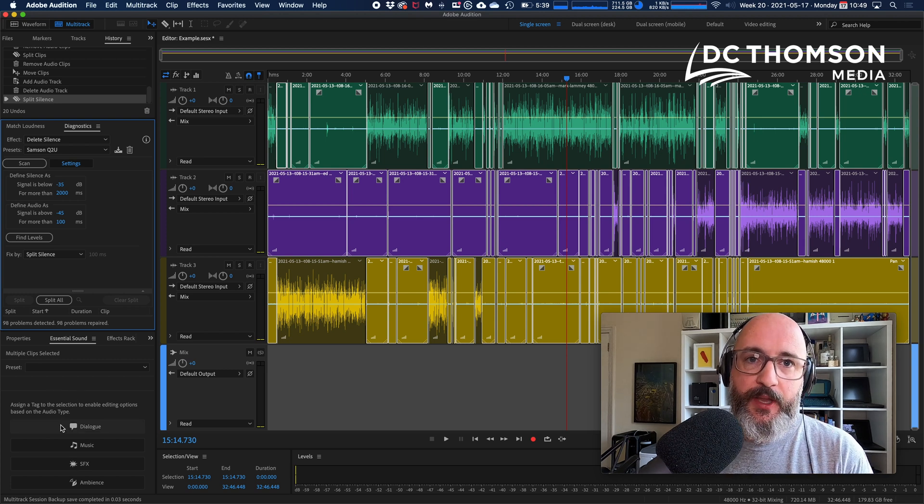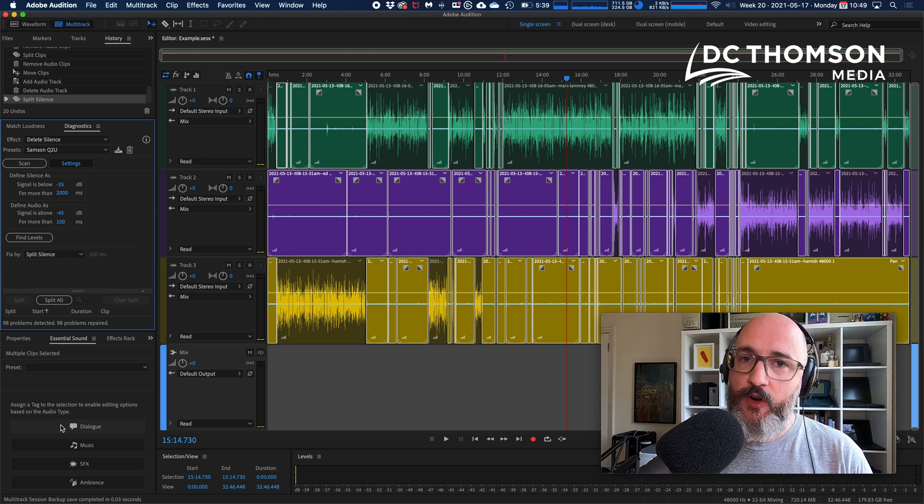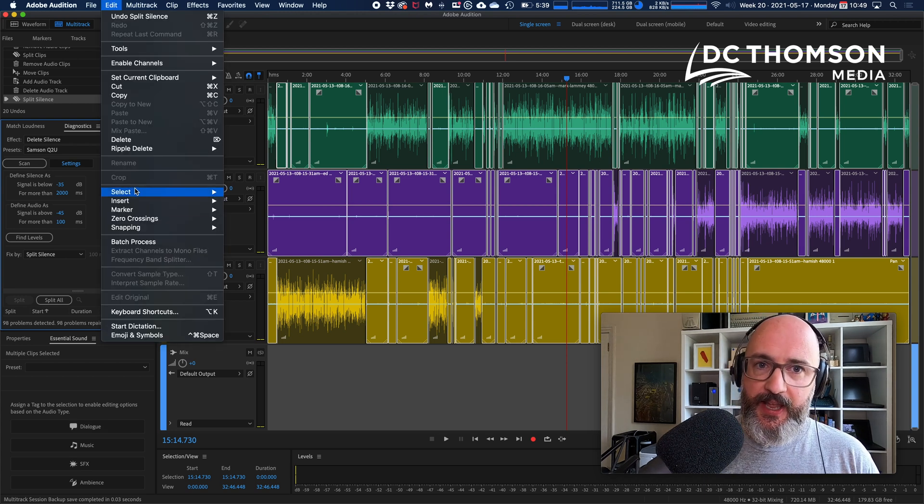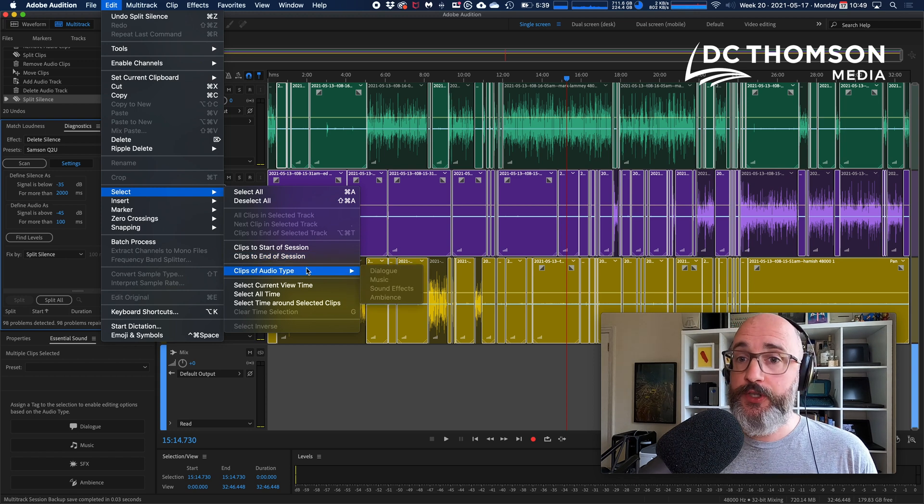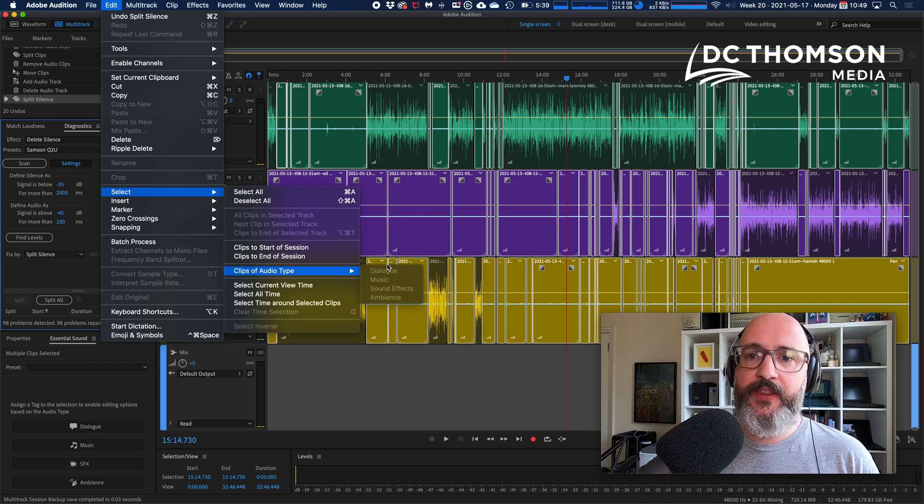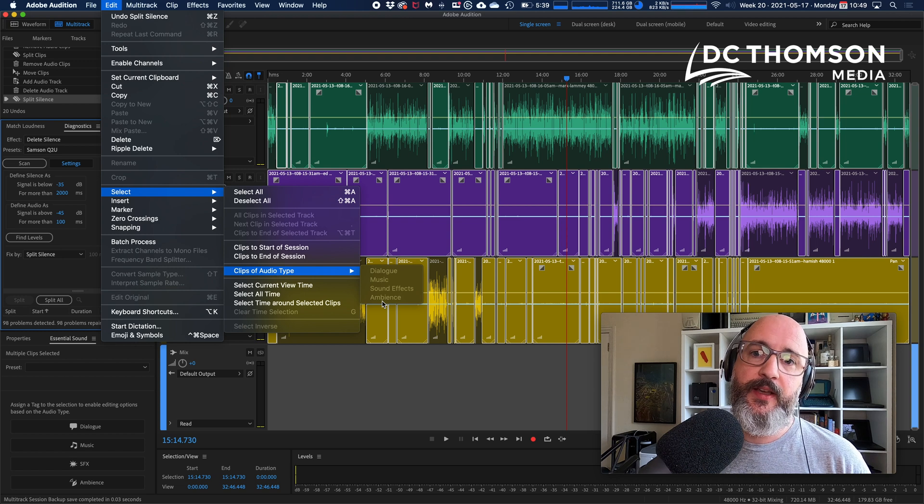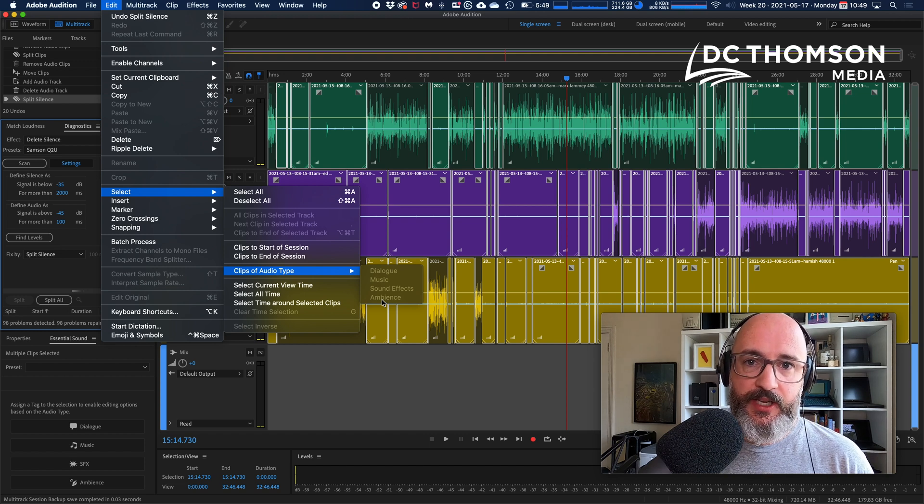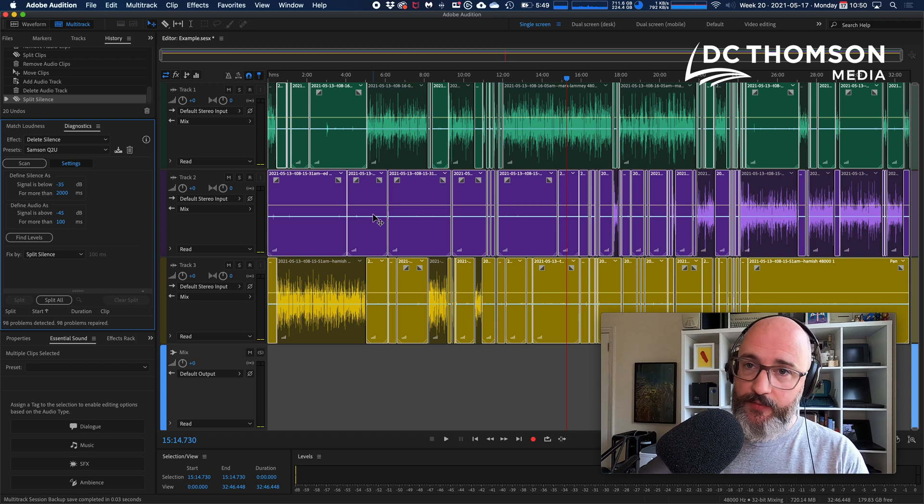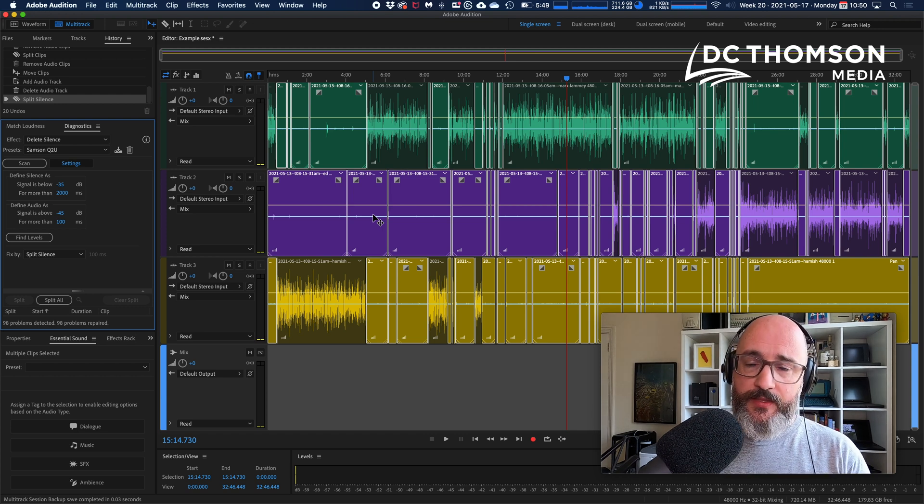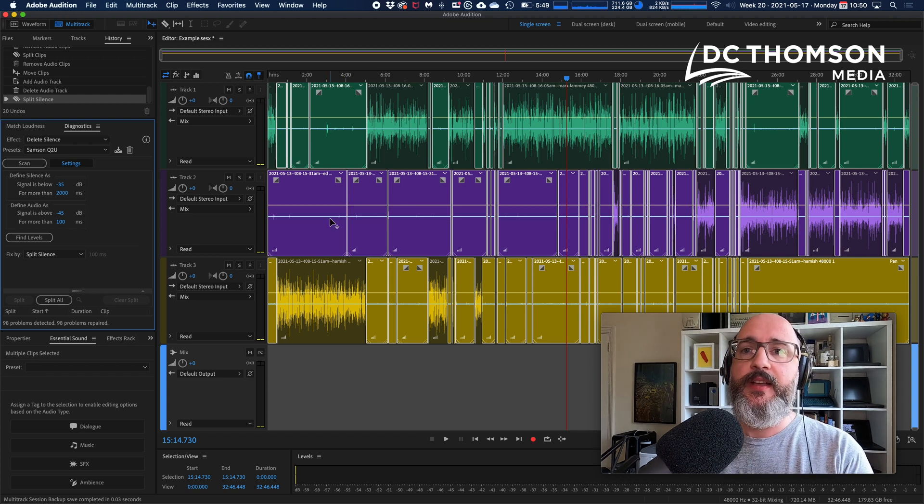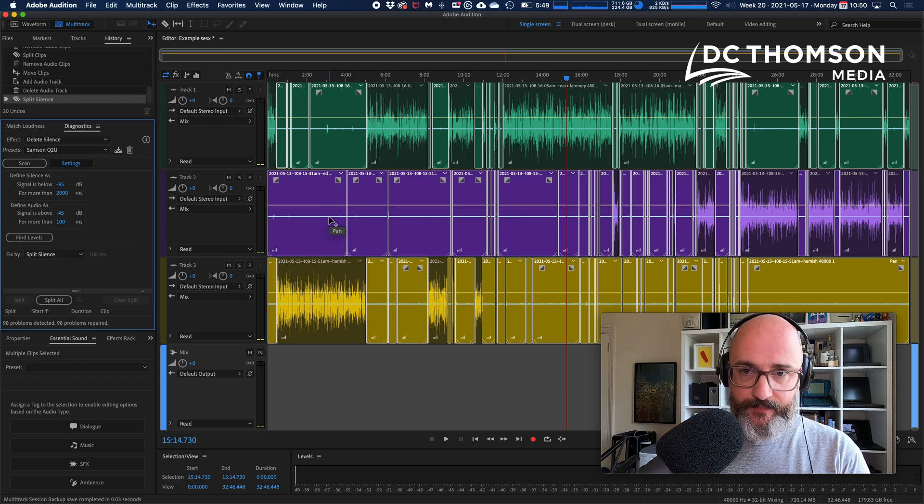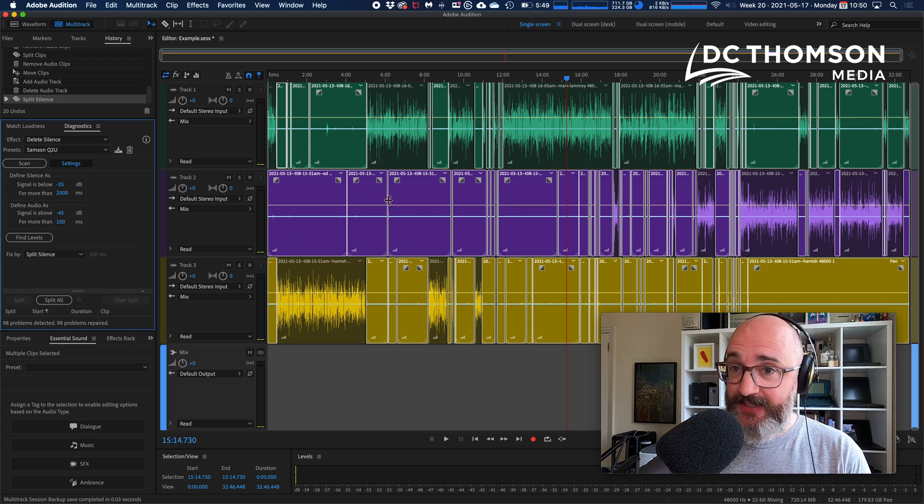Because there is another option within Audition to do Edit, Select, Clips of Audio Type, and you can see you can automatically select all clips in your session that are defined as a particular type of audio. In this case, what I'm going to do is, I've run that scan. Audition has isolated all of what it thinks is silence.